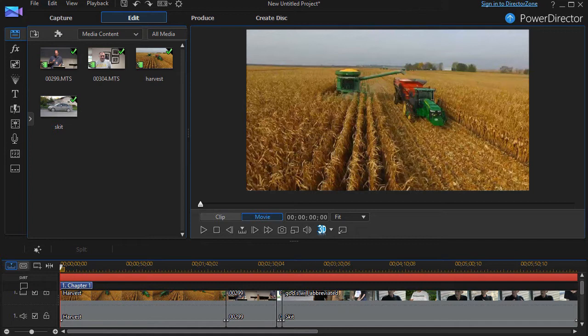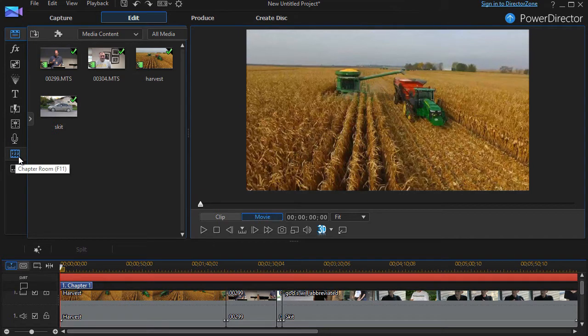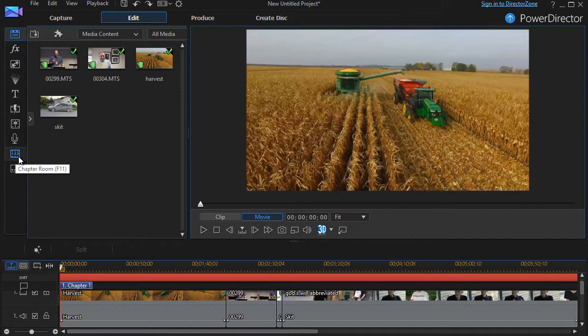In this tutorial in CyberLink PowerDirector, we're going to look at how to use your chapter identification tools. They're found in your second icon from the bottom called your chapter room. You can click on the icon or press the F11 key.